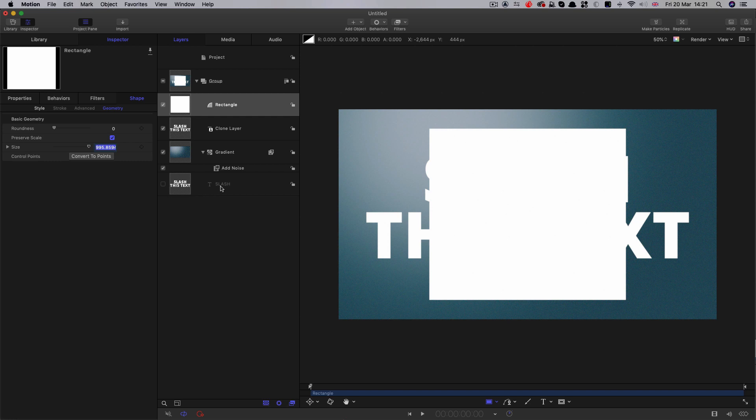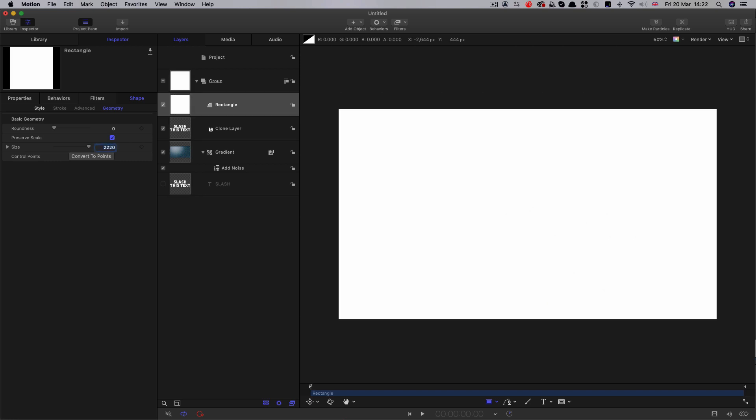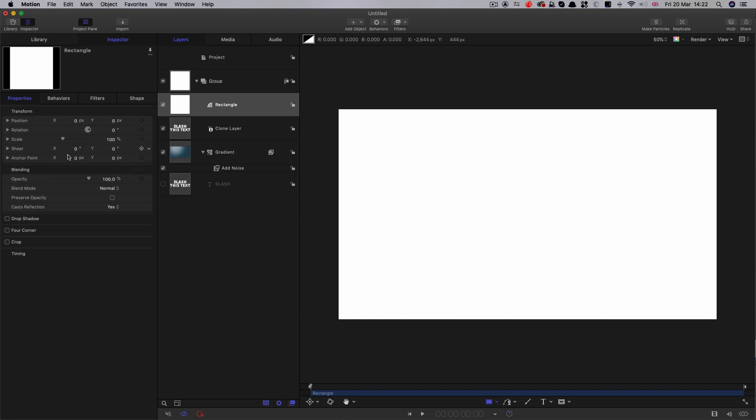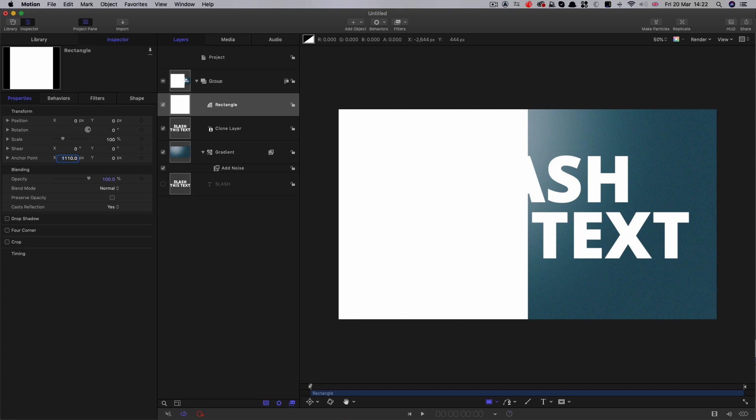We're going to make this size 2220. Then come over to properties. I want to set the anchor point to 1110. That's on the edge here of the rectangle. This is going to make it easier to manipulate this.